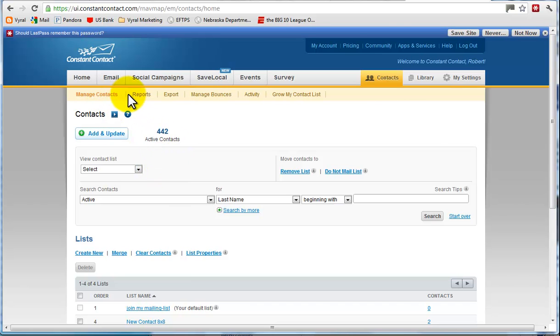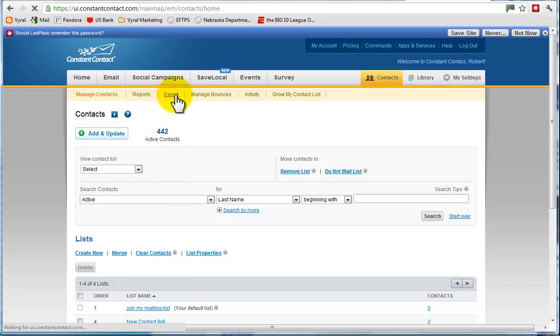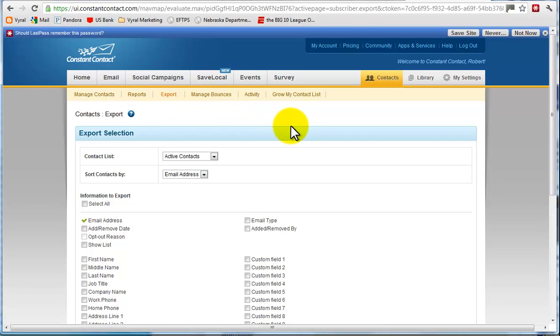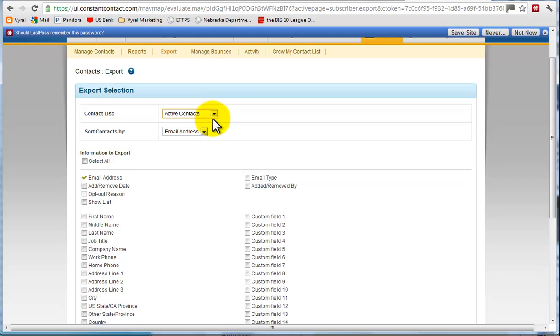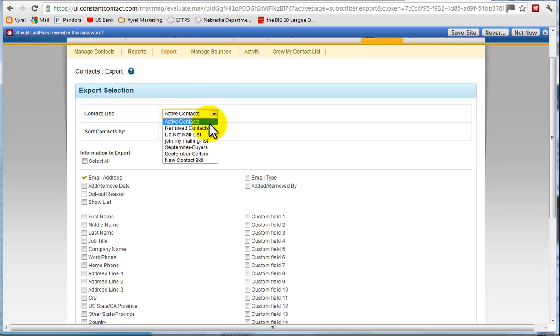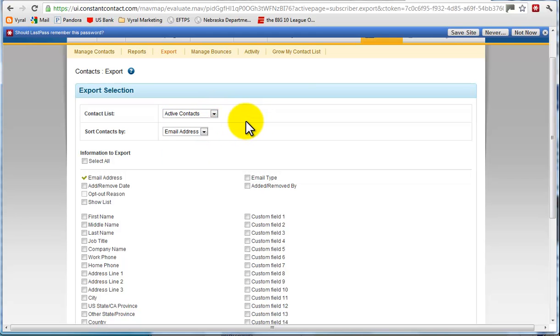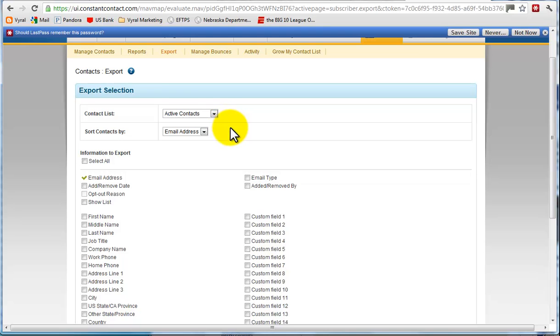All you need to do is come over to the export option. The important thing is we want to include only the active contacts. Some people segment their database. More than likely, you just want the active contacts. That way it doesn't have the do not mail list or the contacts that you've removed.